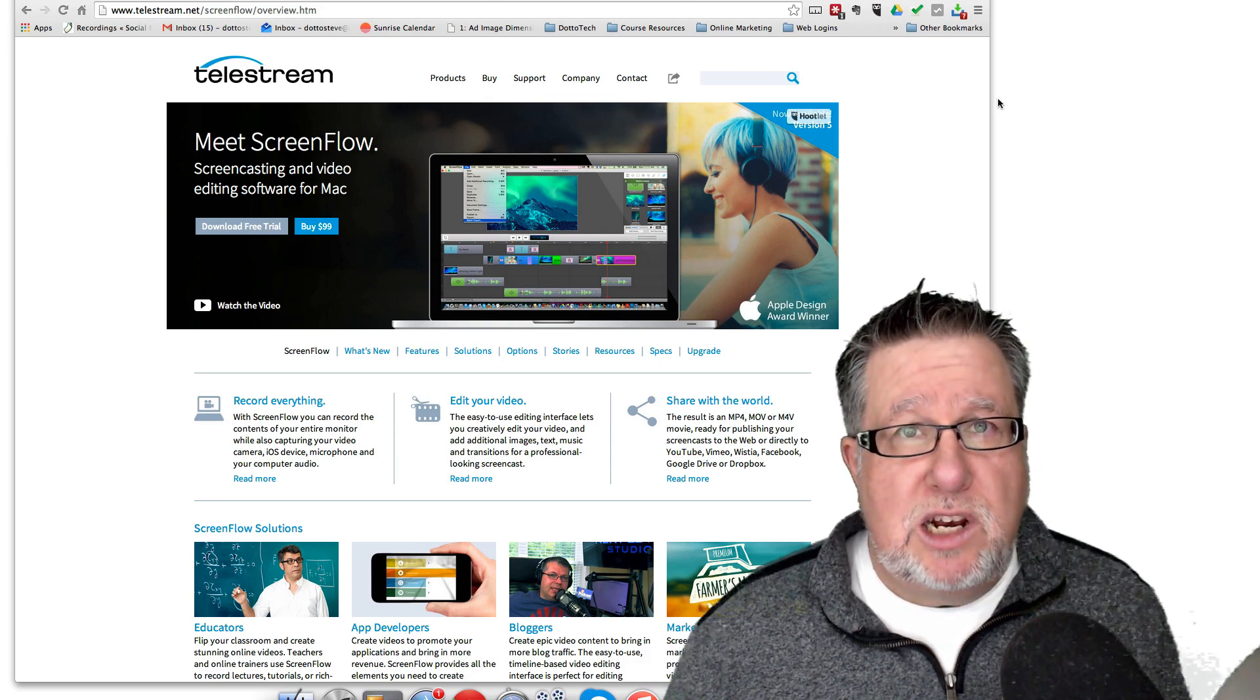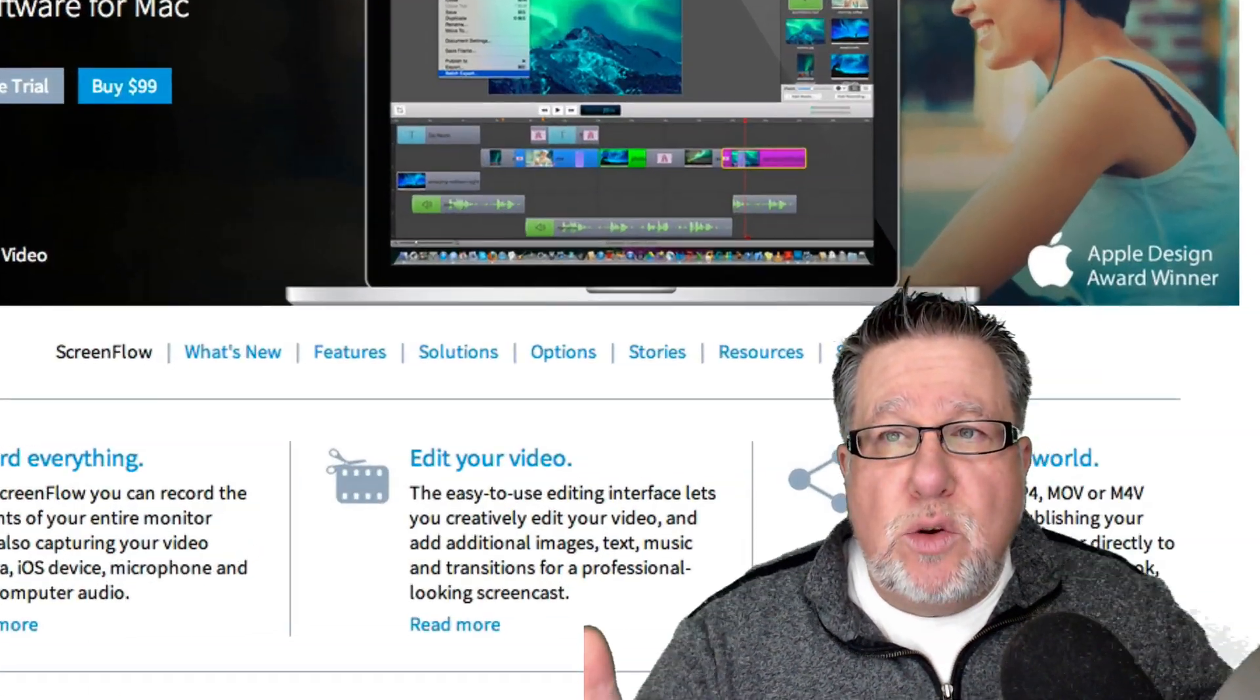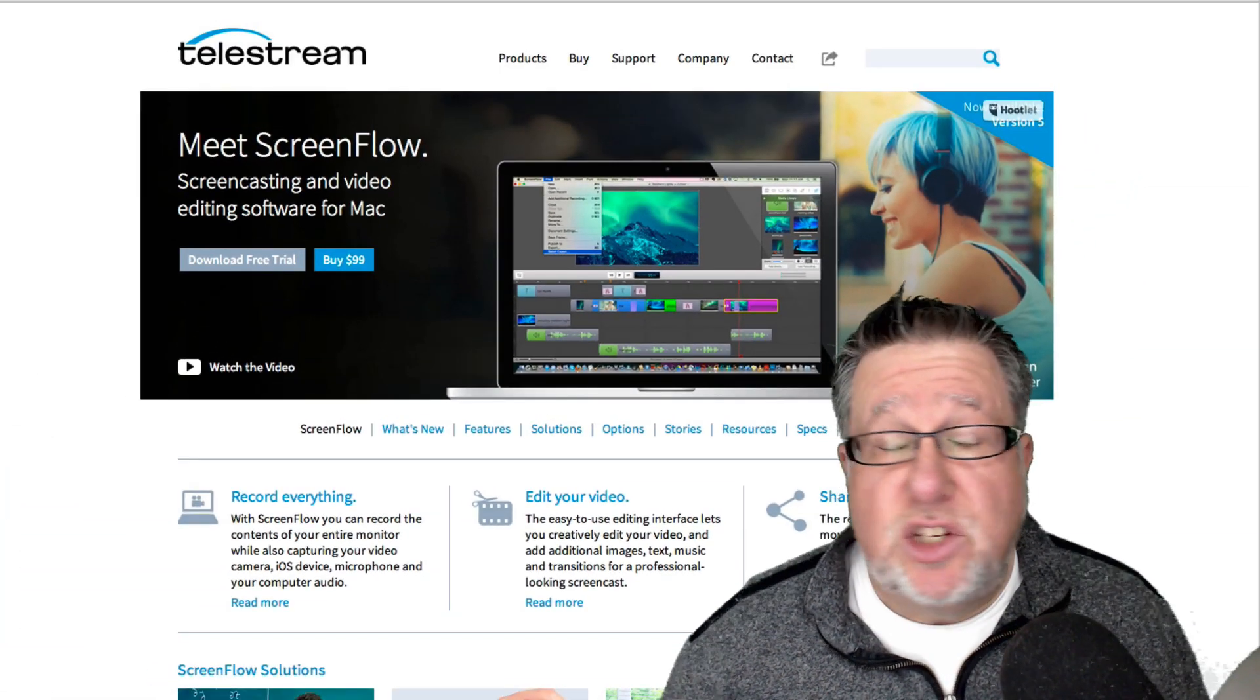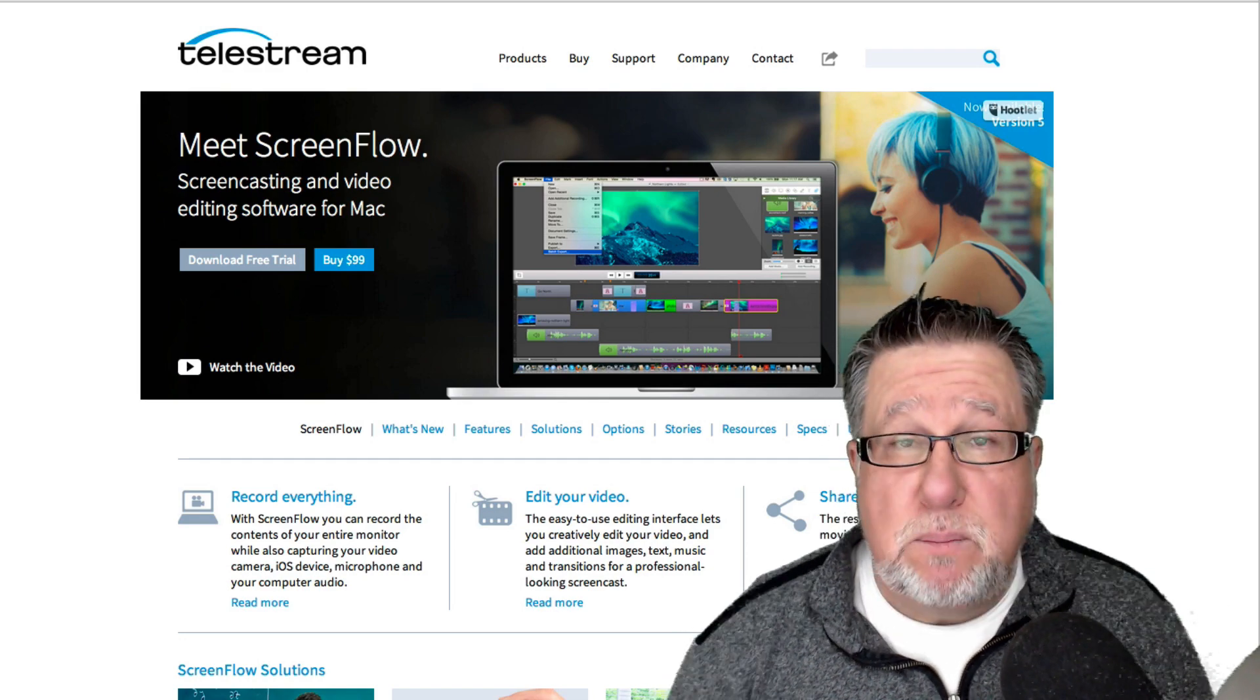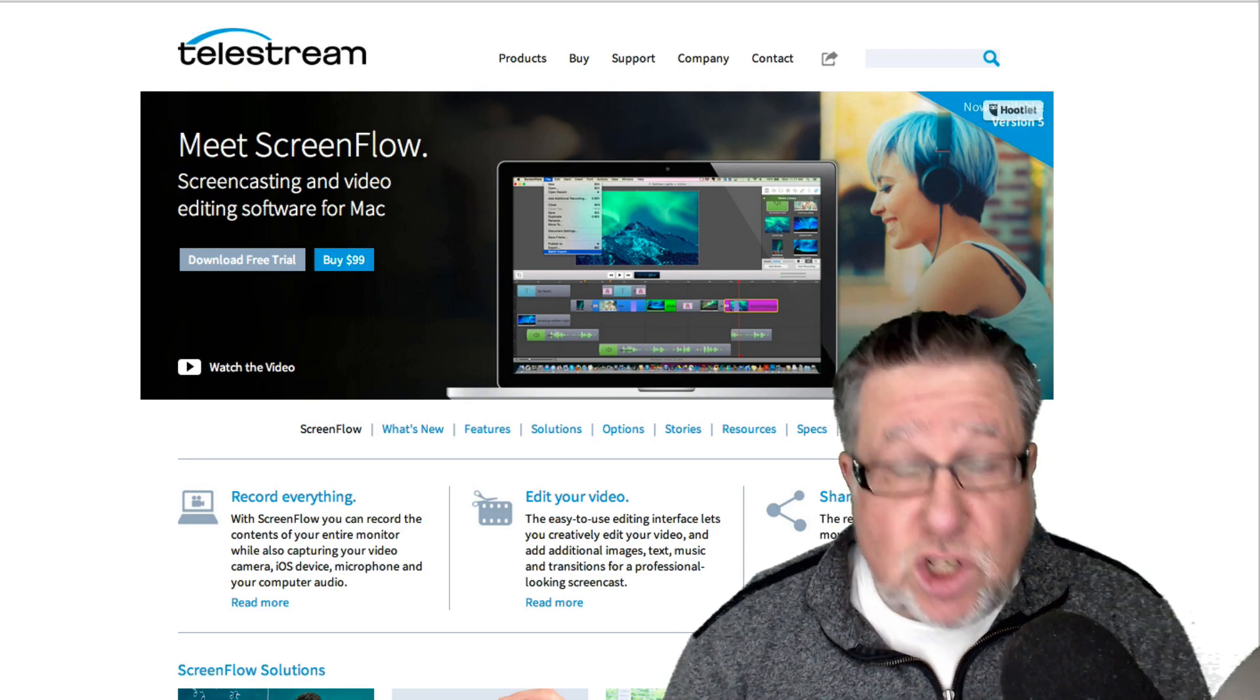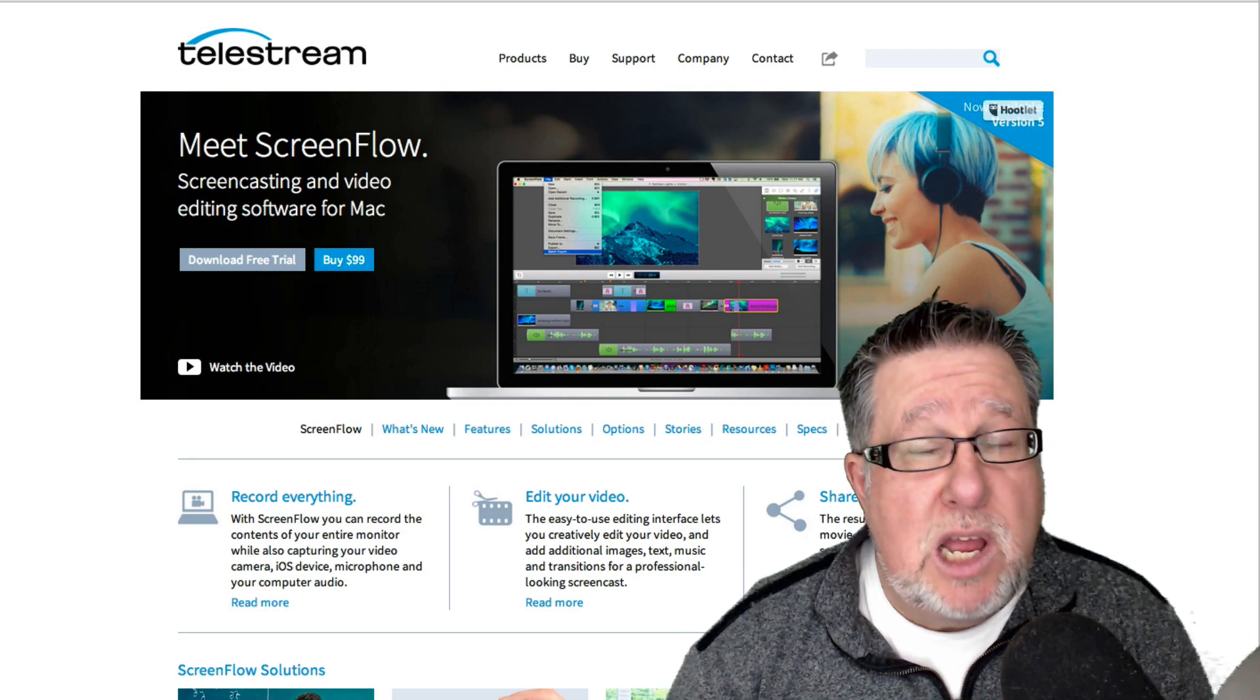Screencasts include audio, almost always. They include recording the screen itself, the computer screen, so you can be recording a slideshow if you just have your slides to play back. You can be recording software demos like I do in my channel.